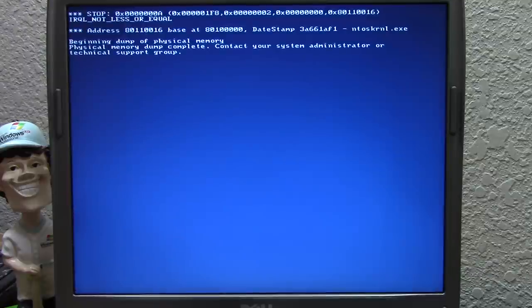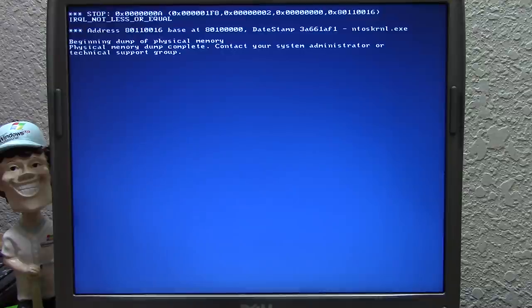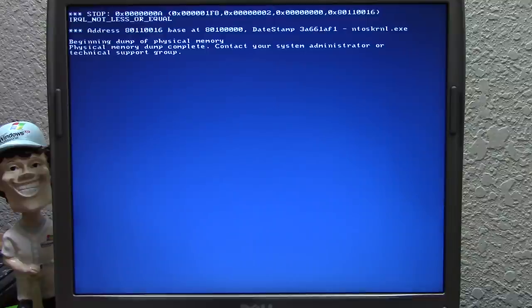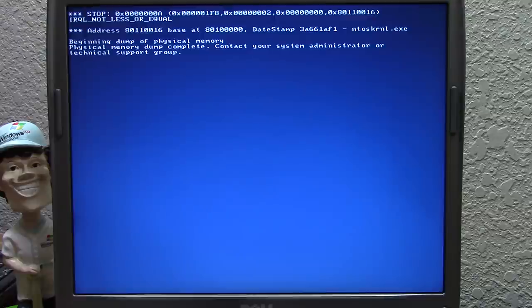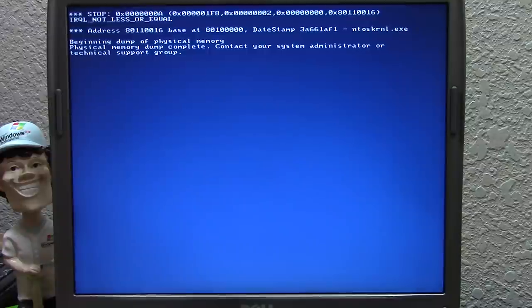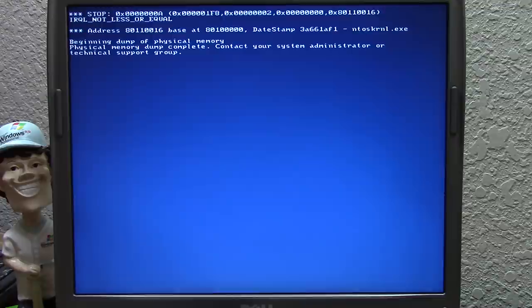I spoke too soon — Whistler 2419 is giving us a blue screen, but it's a different error this time. I tried some troubleshooting off-camera, including setting the date to the proper date in 2001 when this build was compiled, and that didn't help either. This is a completely different error from what we got with 2250 and 2267. Unfortunately, that's going to wrap it up for today's video. Hopefully part two, starting from scratch with later builds, will see better results.